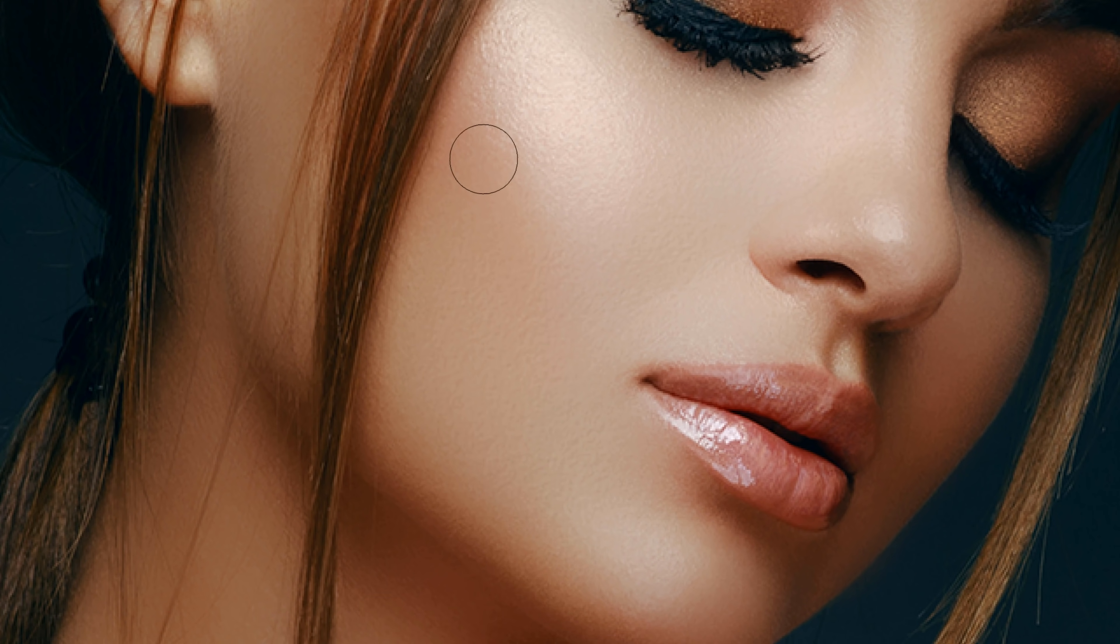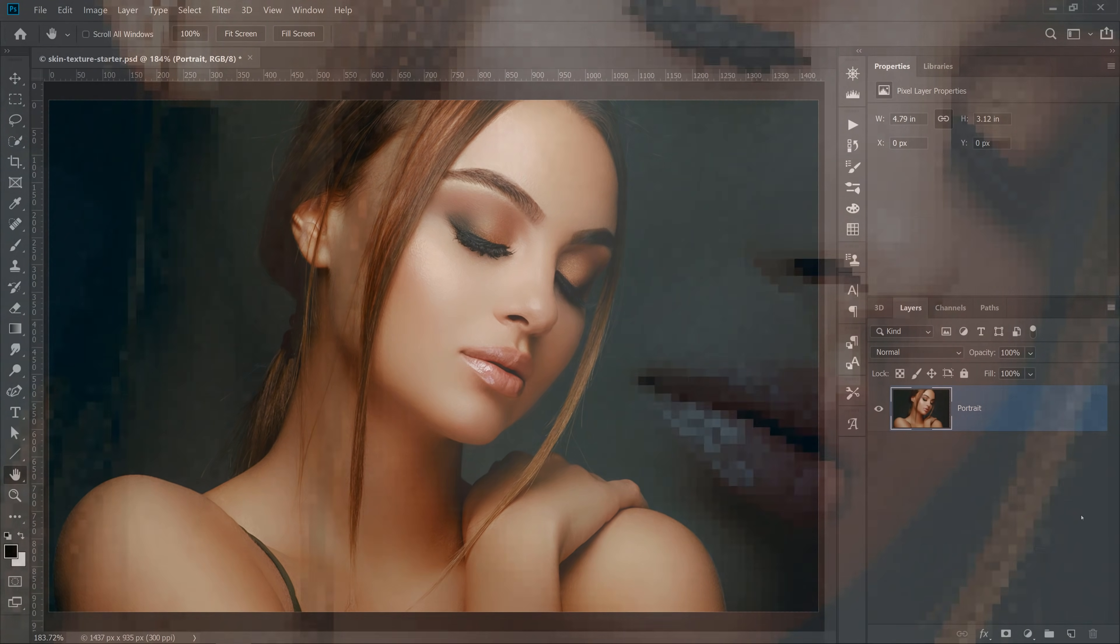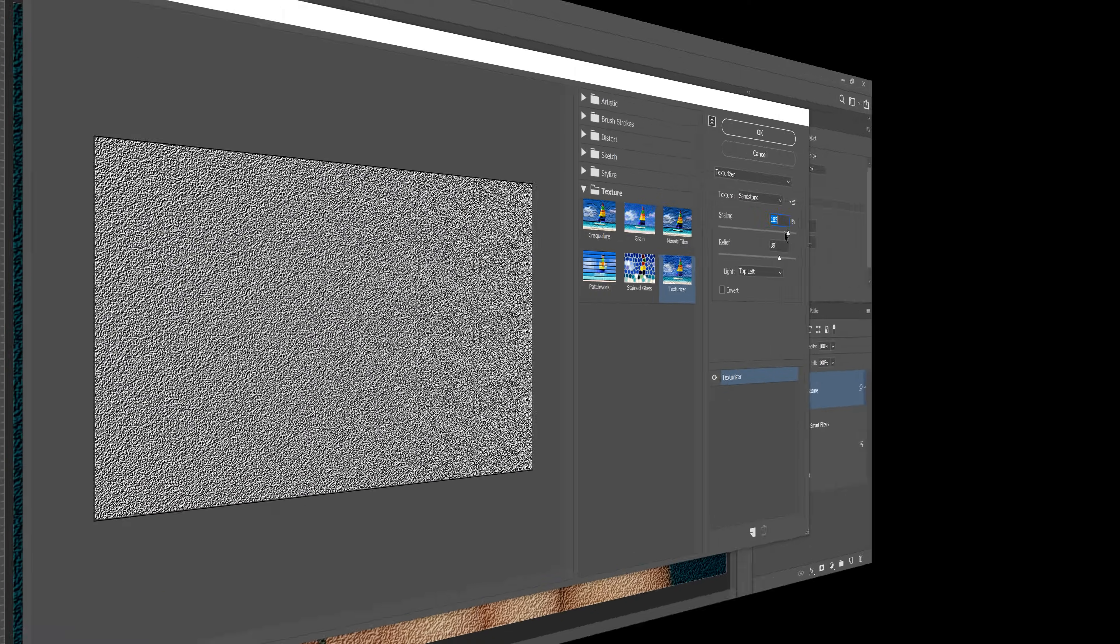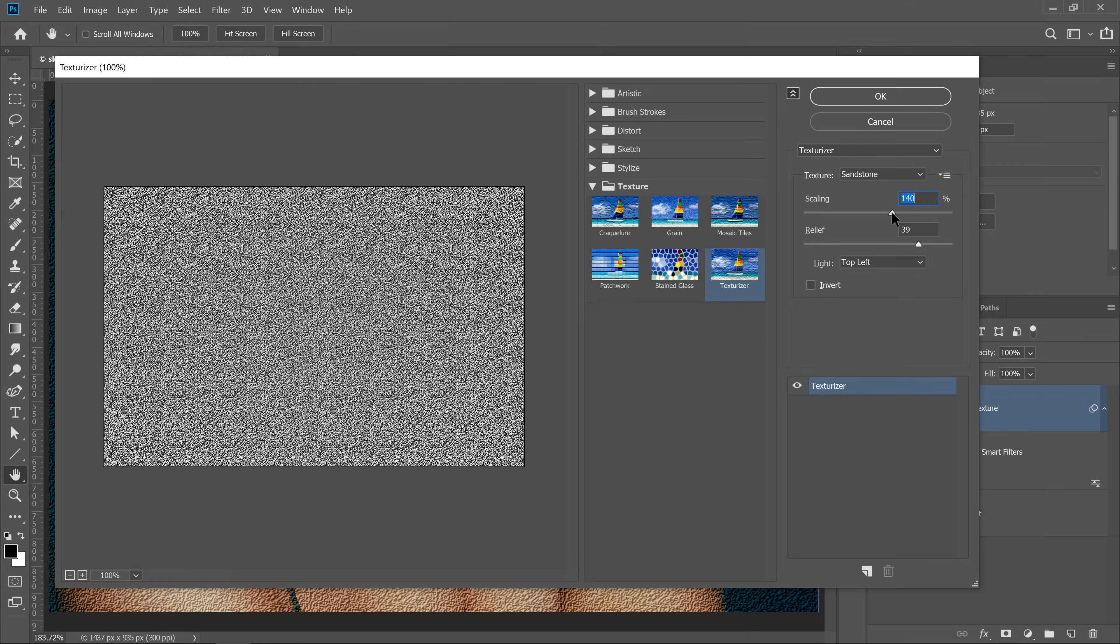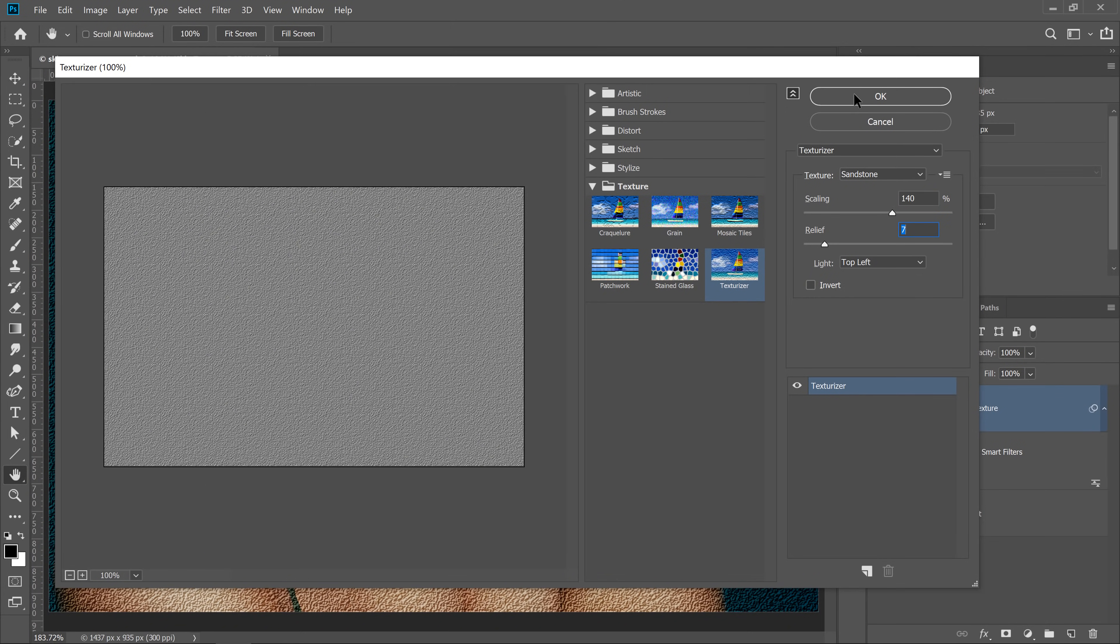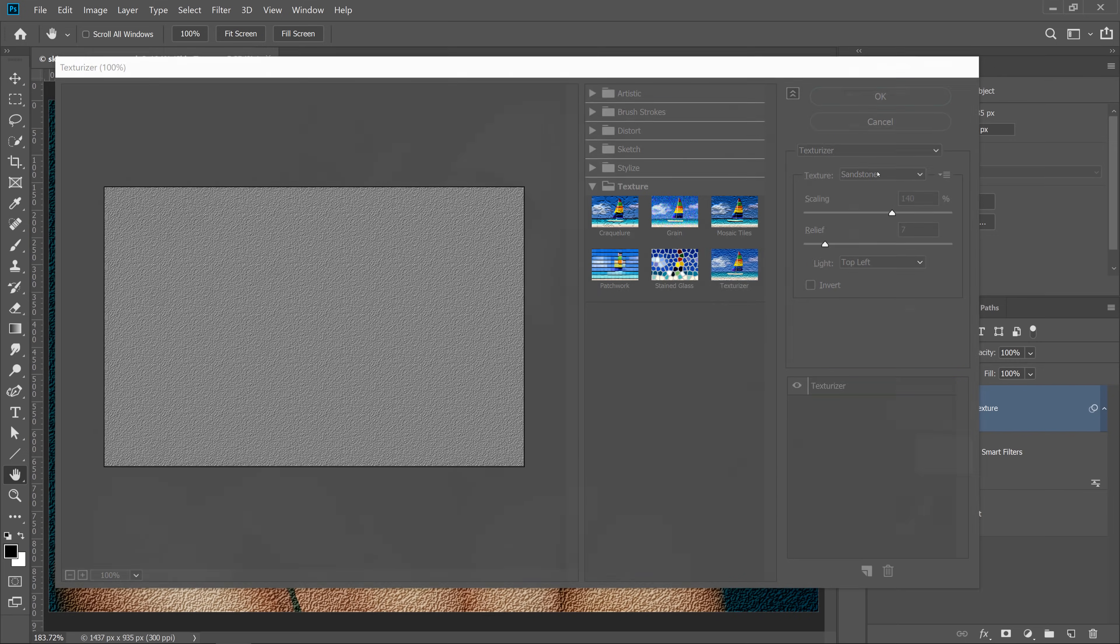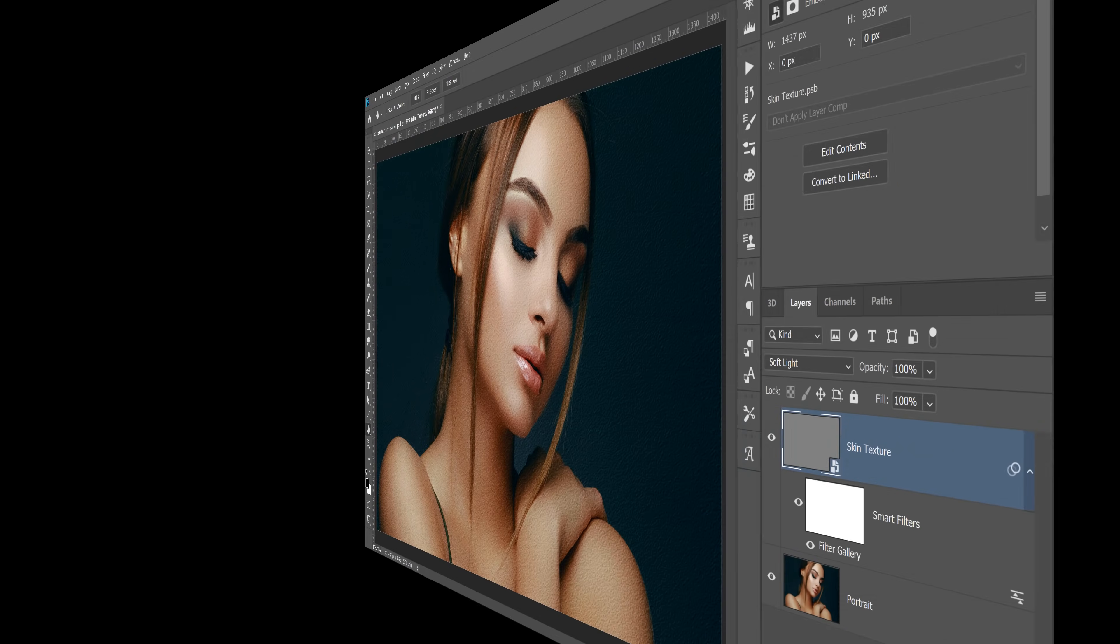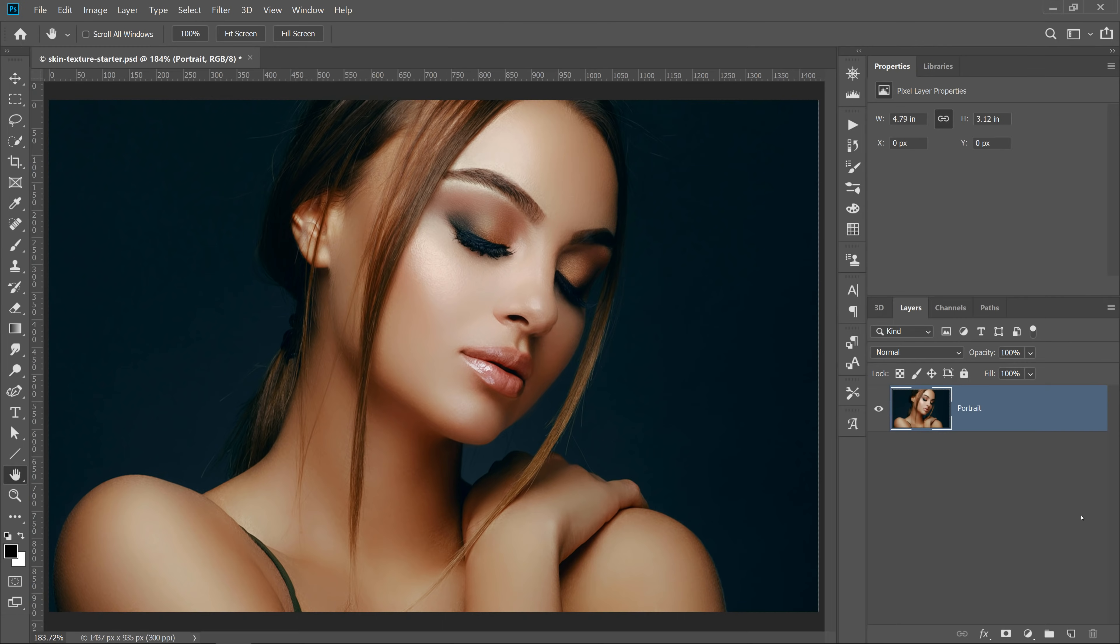A custom skin texture will help you bring back some of the skin texture details that you may have lost through retouching or the lighting in the portrait. We will use a non-destructive technique that gives you a lot of flexibility to edit your adjustments and achieve a seamless transformation between the original skin and your custom-made skin texture.